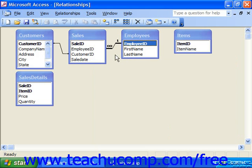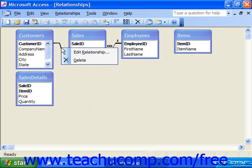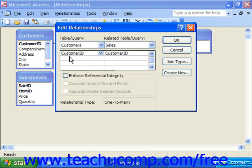You can edit the joins in the future to change any setting. For example, in customers and sales, we have a join created by making a lookup on the customer ID in the sales table to the customers table. In Access XP or 2003, you can right-click on that join, choose Edit Relationship, then enforce referential integrity as needed, and click OK.